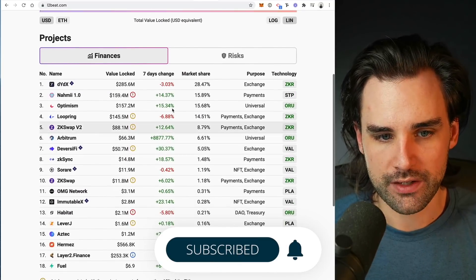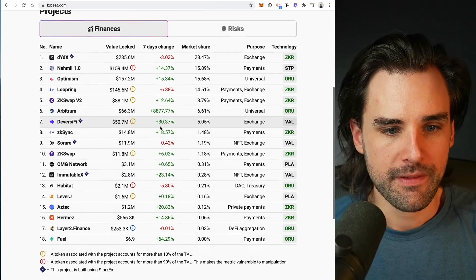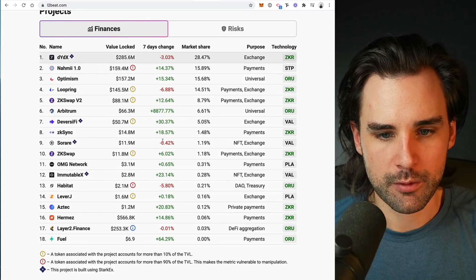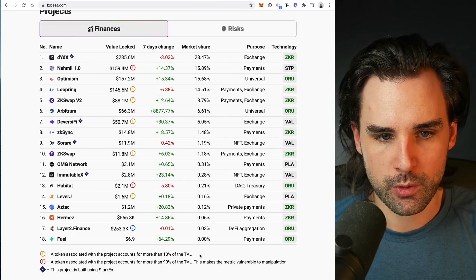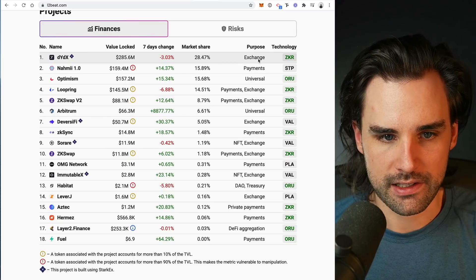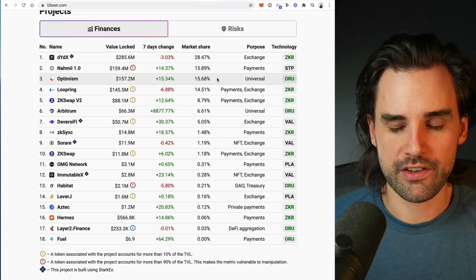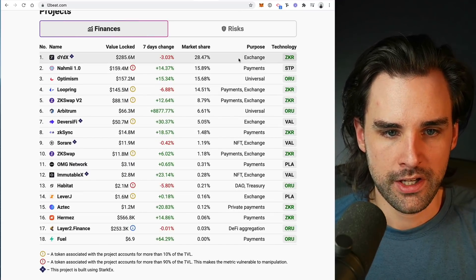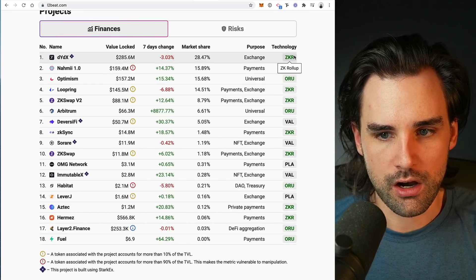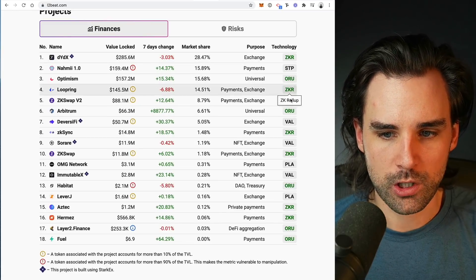You can see brand new layer twos like Arbitrum growing at an insane pace since it launched recently. There are about 20 different layer twos listed, showing the value locked in each, the percentage change in the last seven days, market share between layer twos, and the purpose — whether it's for a specific app like the DYDX exchange, for payments, or a universal layer two like Optimism and Arbitrum where any developer can take their applications to layer two. You can also see the technology each one uses, like ZKR for ZK rollups or optimistic rollups.